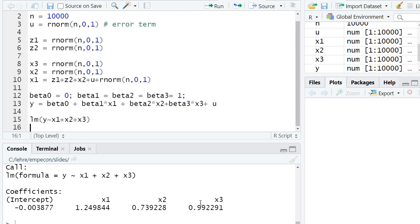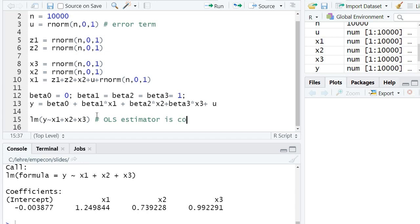x3, we actually estimate consistently. That's because x3 is actually uncorrelated with x1 and x2. But we don't need to discuss this in detail. But the message is OLS estimator is inconsistent.